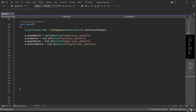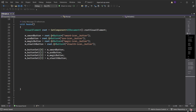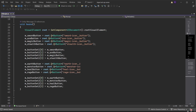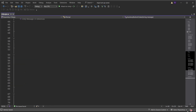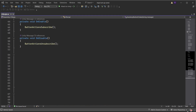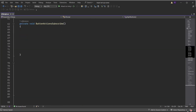This should match the exact name of the button in the UI document. Do the same for the other buttons, then pass the buttons into the first array. Do the same for the second set of buttons. Create an OnEnable method and run a function called ButtonActionSubscribe. Create an OnDisable method and run a function called ButtonActionsUnsubscribe.